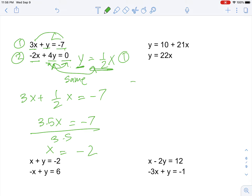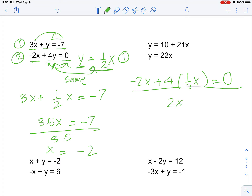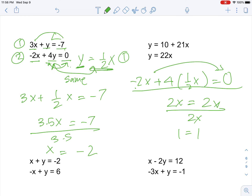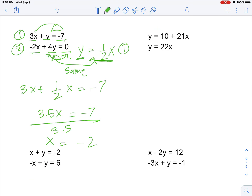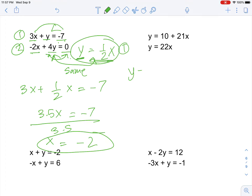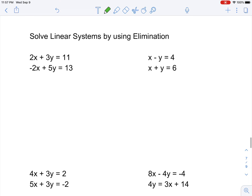Let's verify: negative 2x plus 4 times (one-half x) equals 0 gives us 2x equals 2x, which simplifies to 1 equals 1 — that confirms the equation is true but doesn't give us x directly. So we use the other equation and get x equals negative 2. Then y equals one-half times negative 2, which is negative 1. The solution is (negative 2, negative 1).